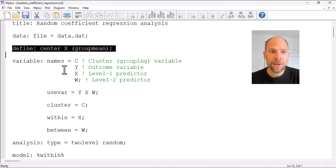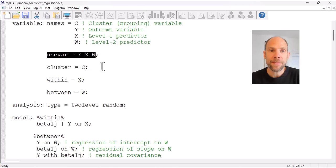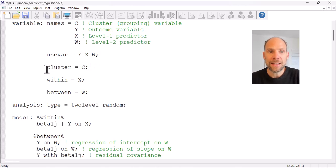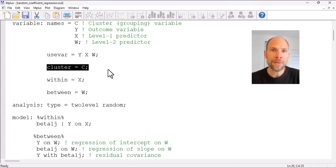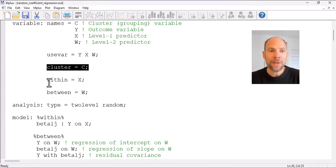In the USE VARIABLES command we selected y, x, and w — the three variables used in the multi-level analysis. y is the outcome, x is the level 1 predictor, and w is the level 2 predictor. Furthermore, we tell Mplus that the cluster variable is c, so that Mplus knows based on which variable the groups are defined and can figure out which are level 1 and which are level 2 variables.